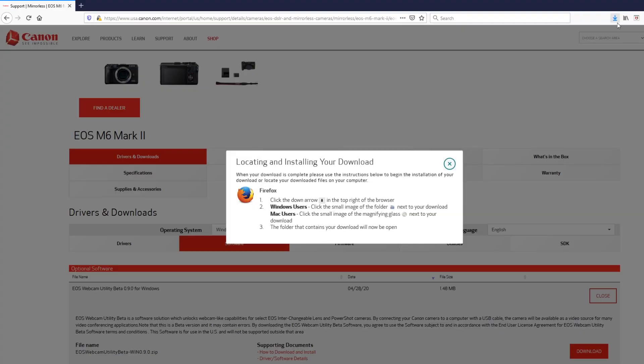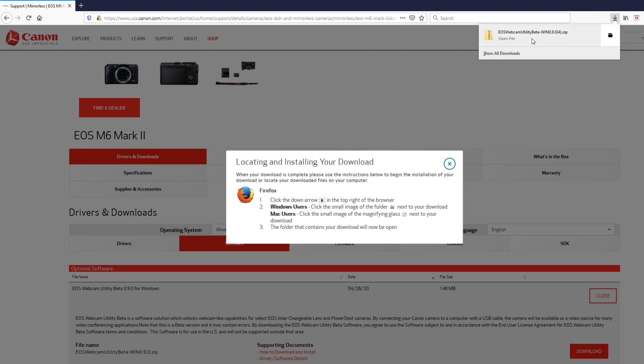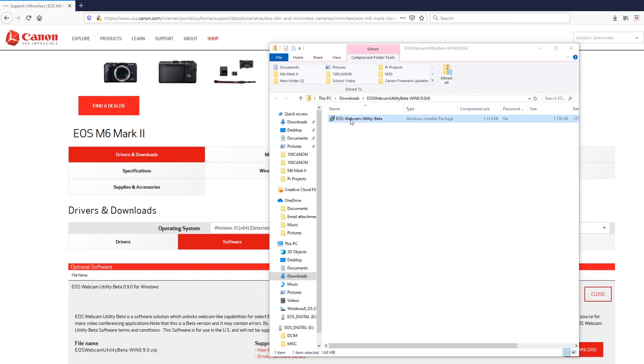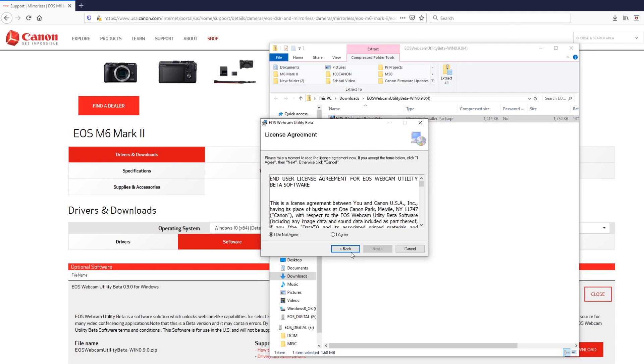Every computer is a little bit different on how you download things, so just download the software however you do it on your machine. Double-click on it when it's ready, follow the prompts — I agree, click Next, click Next, allow your computer to give permission. It will go ahead and install, and they recommend that you restart your computer afterward. Once it's all restarted I'll show you what it looks like in Zoom and Google Meet.